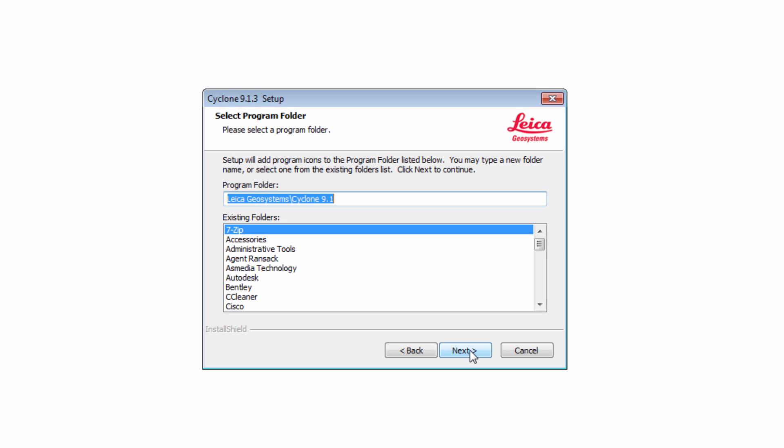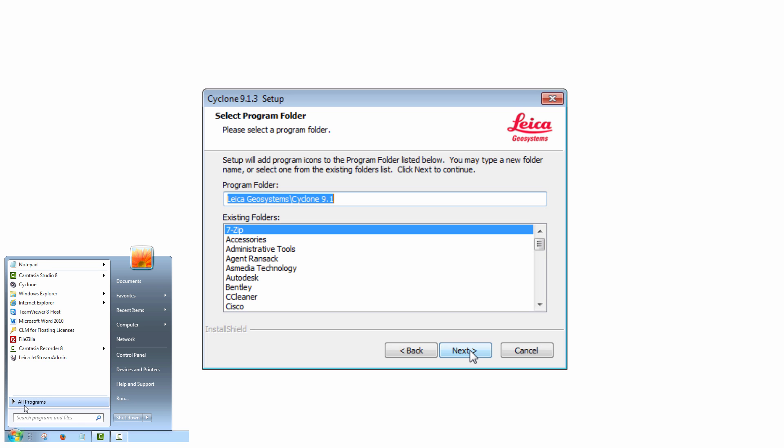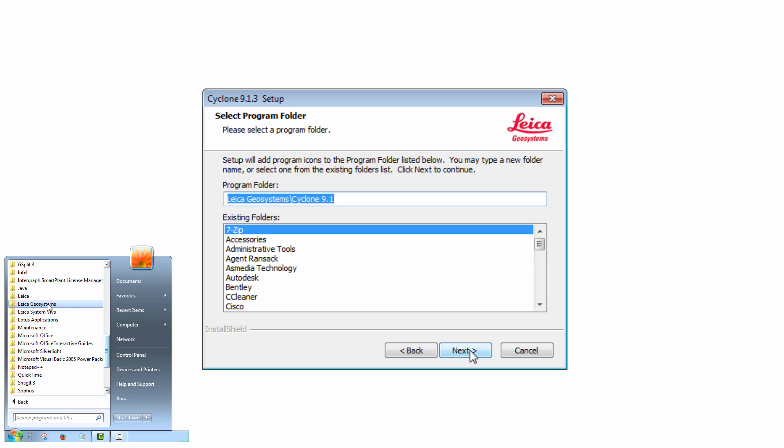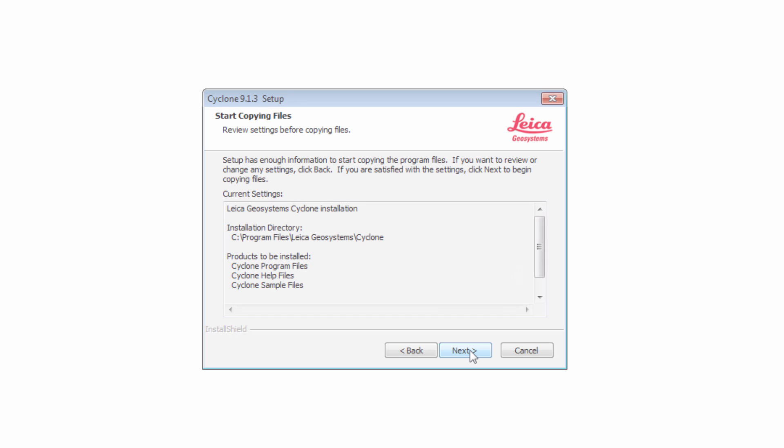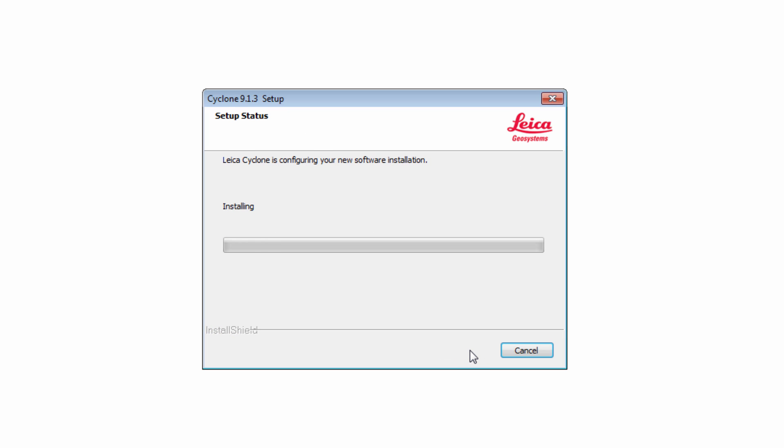In this window, specify the program folder. This defines where to find Cyclone under Start All Programs. Keep the default and continue by pressing Next. Once satisfied with the settings, press Next to begin copying files and configuring the software installation.